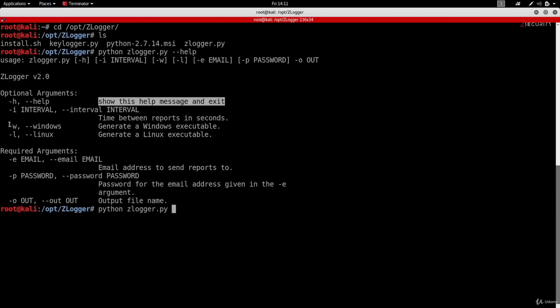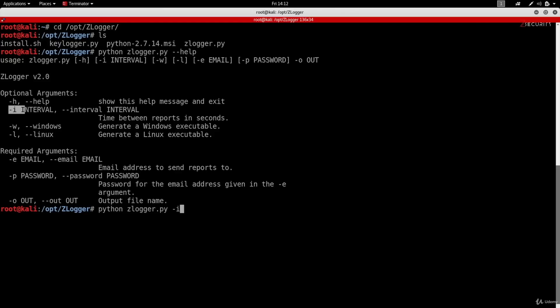The next argument is --interval (dash i), which takes a value and sets the time between reports in seconds. If we set it to 60, we get a report every 60 seconds; if we set it to 3600 seconds (one hour), we get a report every hour. Because we're only testing, I'm going to set this to 60 — so I'll do: -i 60.